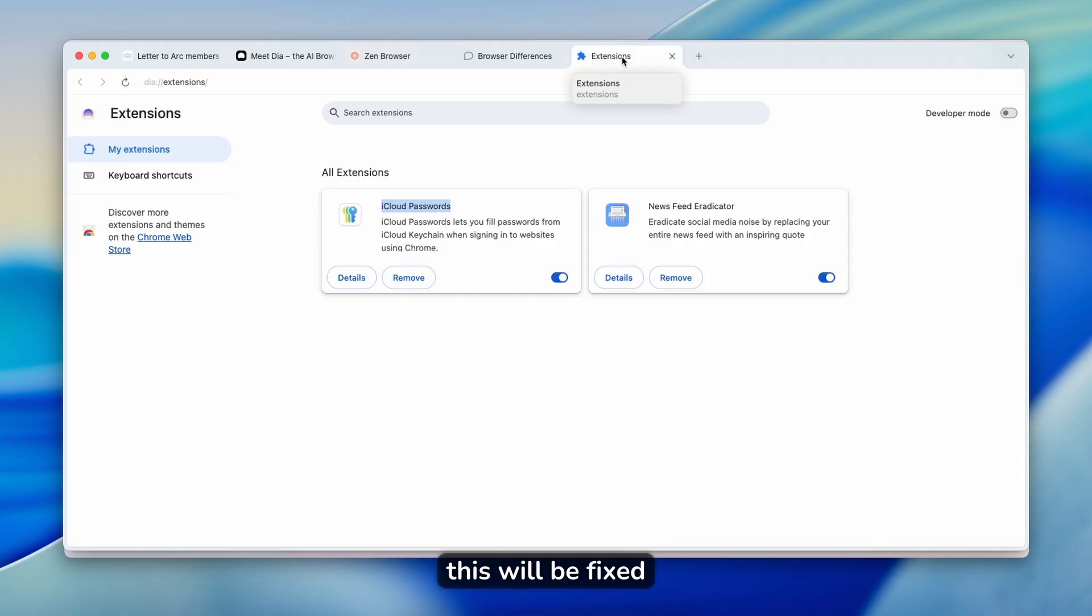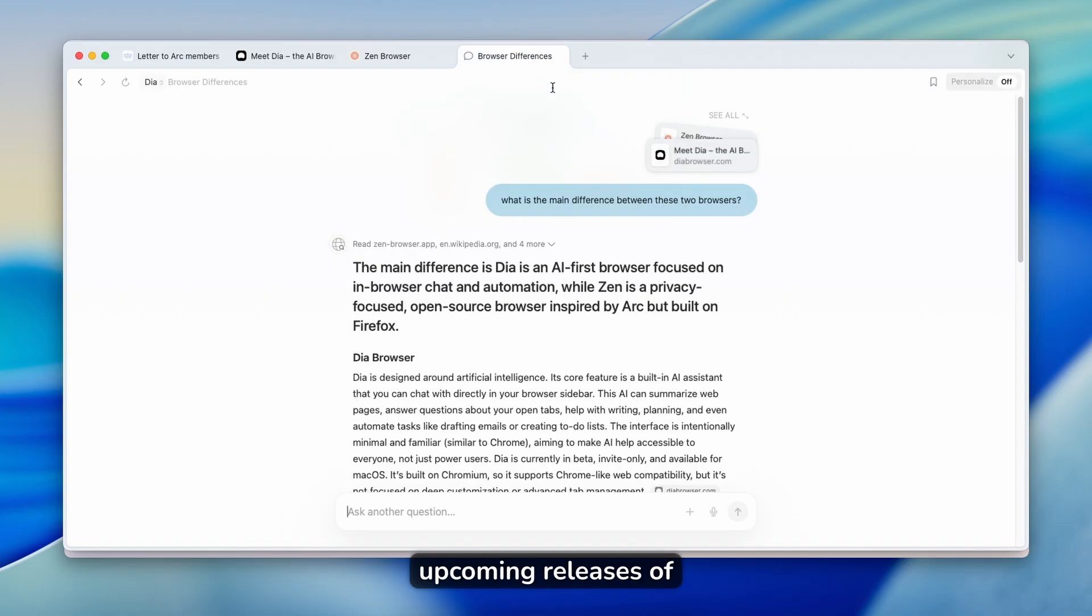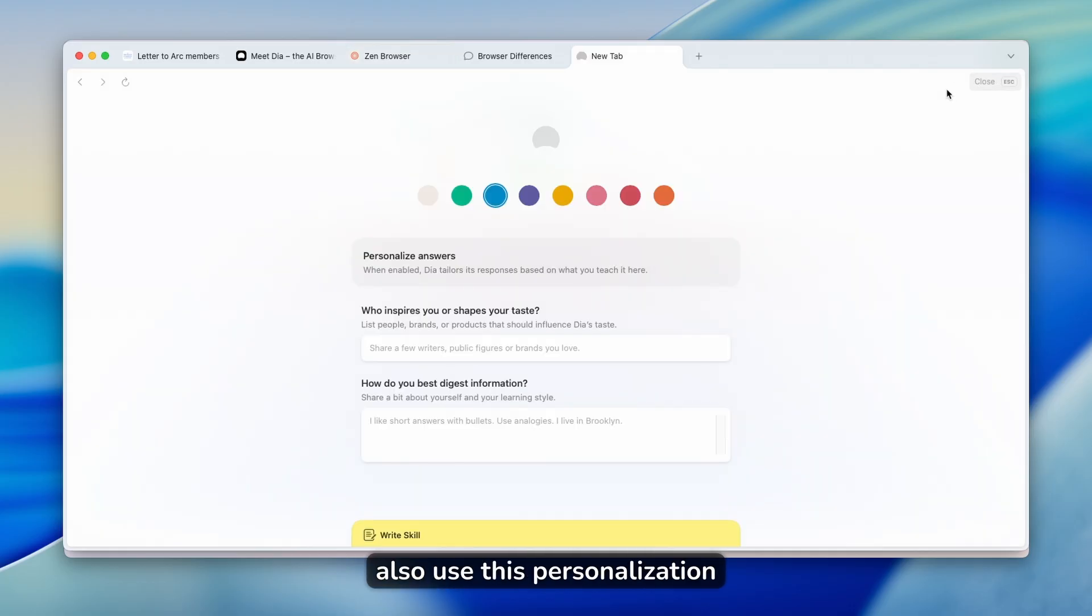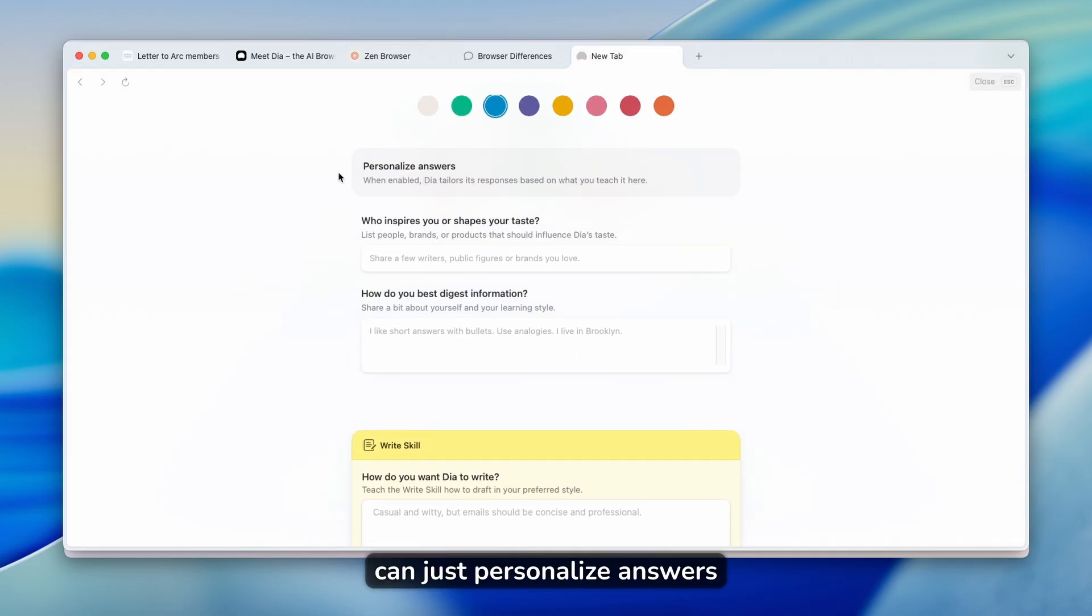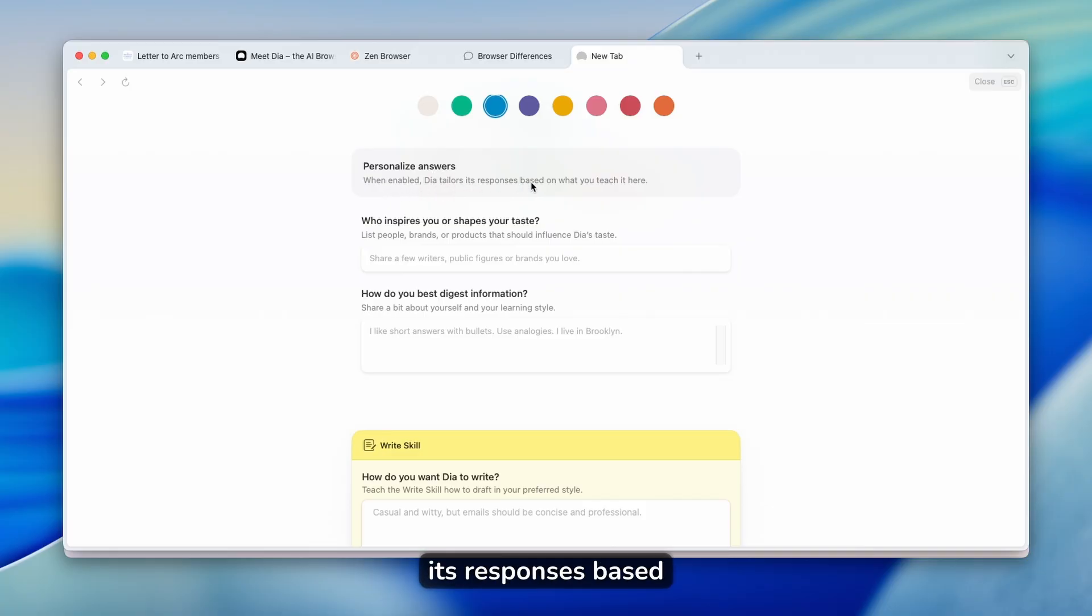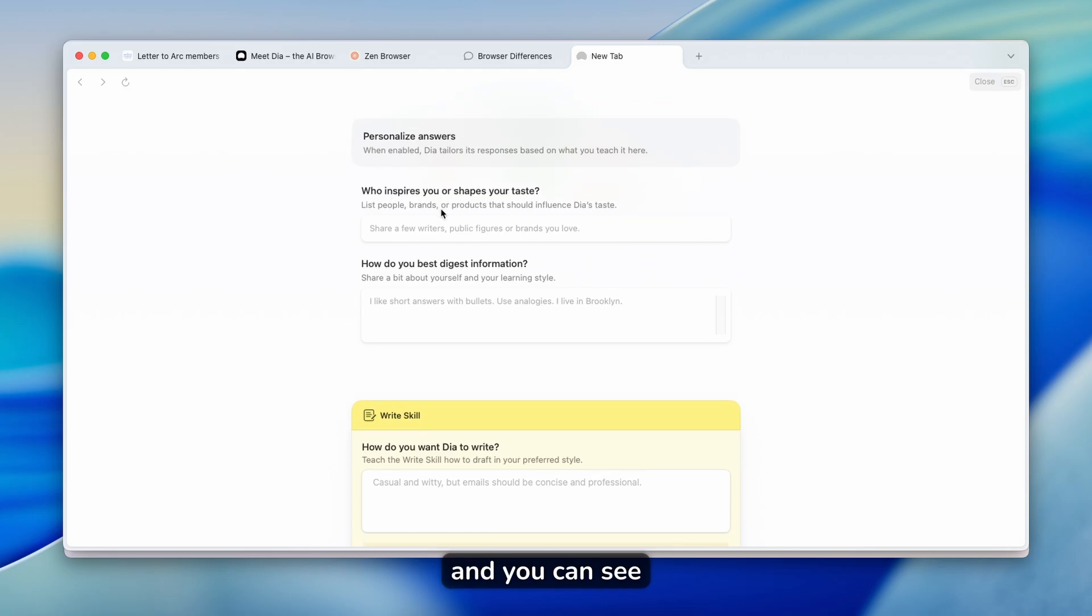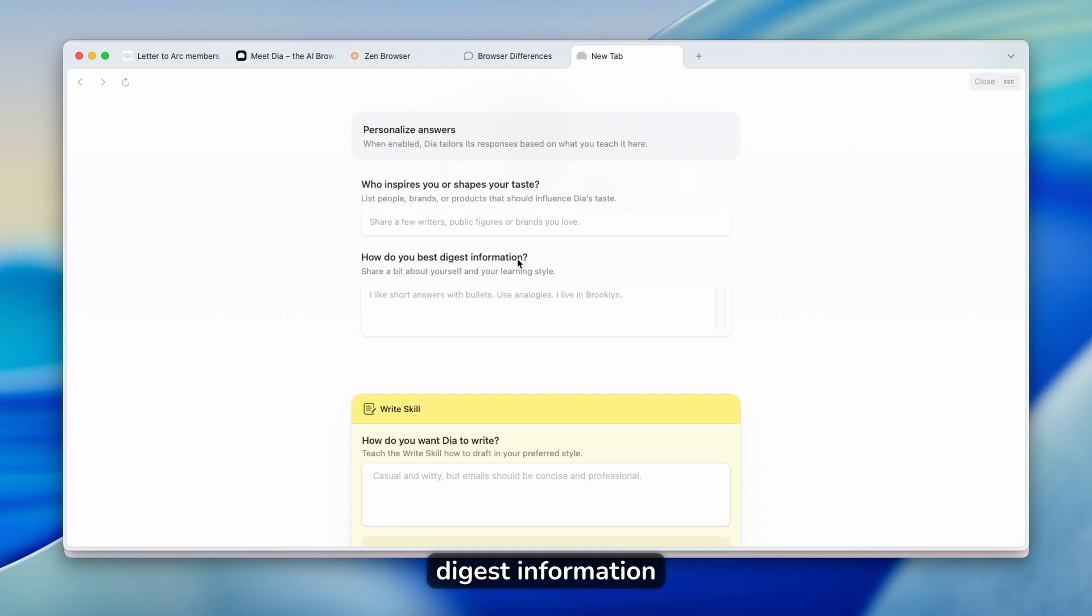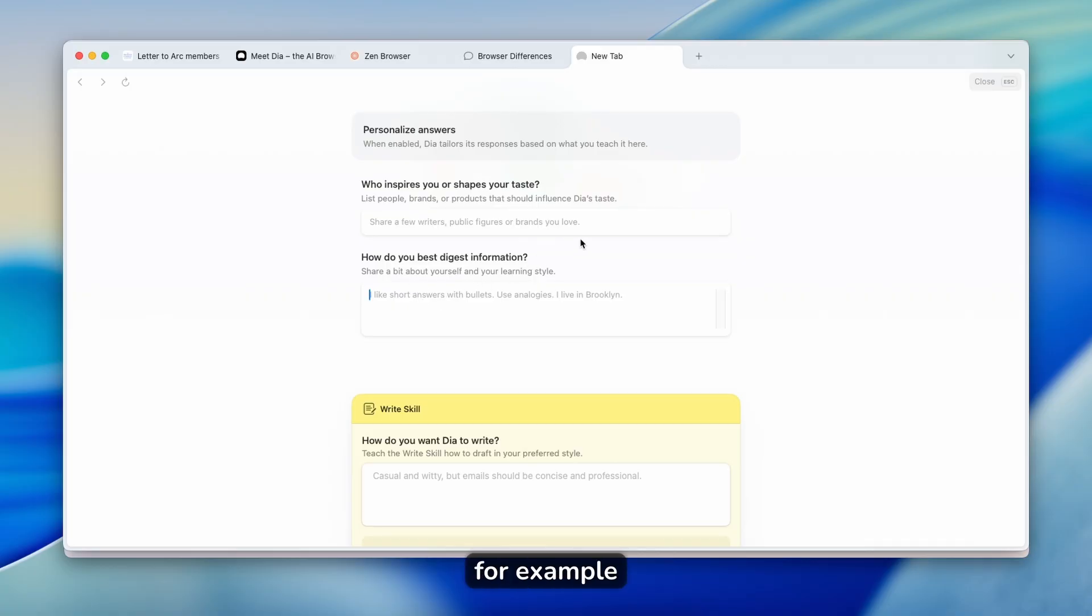So I hope this will be fixed in the next upcoming releases of all these things. And you can also use this personalization feature. So you can just personalize answers. So you can see here that when enabled, DIA tailors its responses based on what you teach it here. And you can see here who inspires you or shapes your taste.